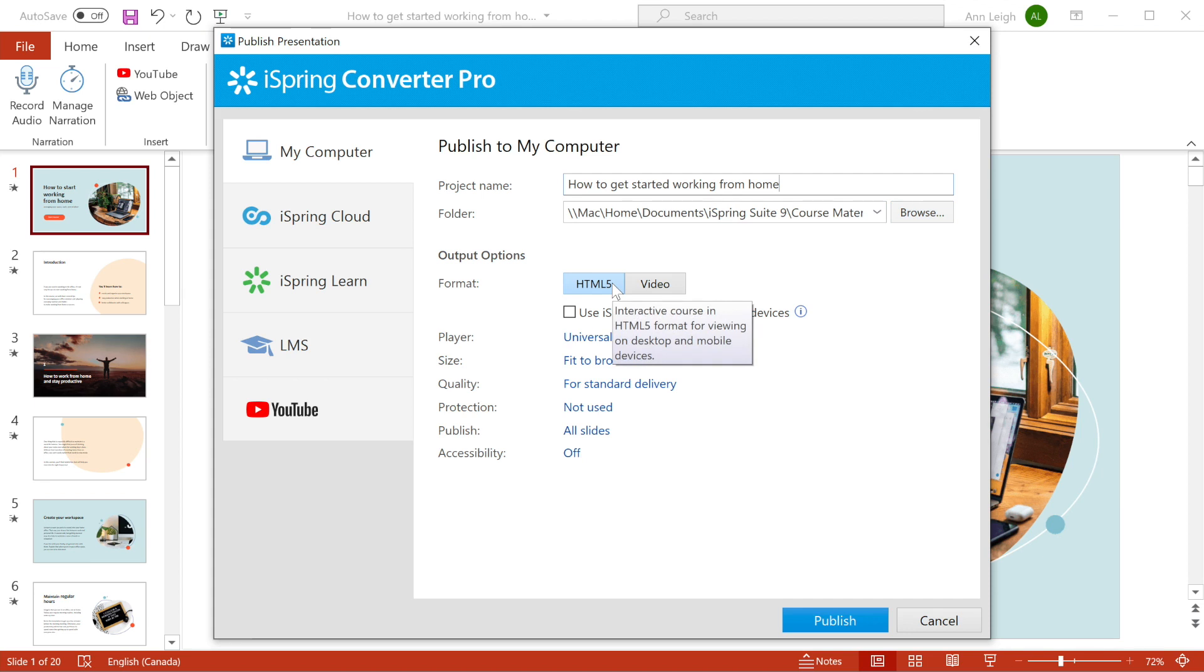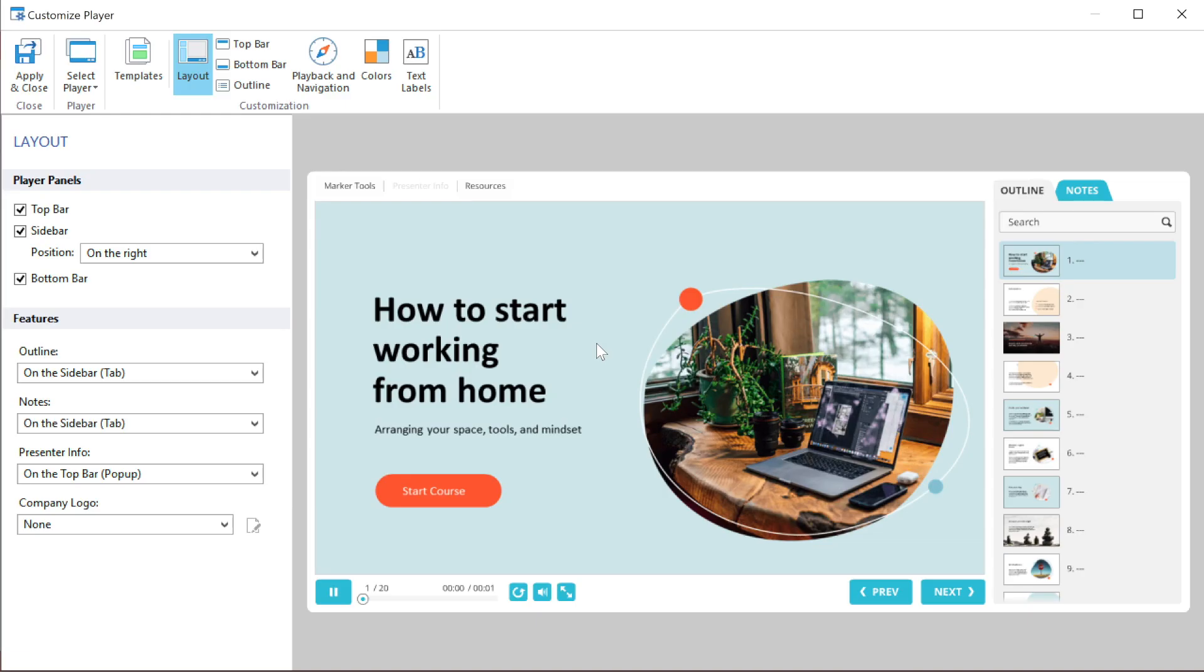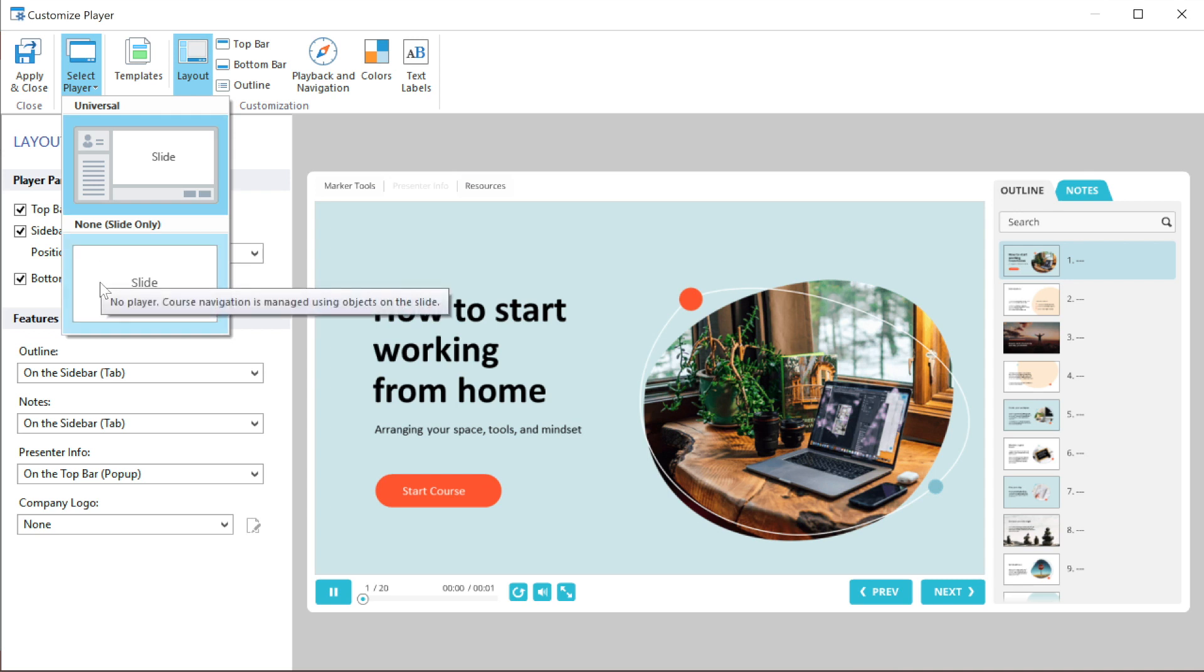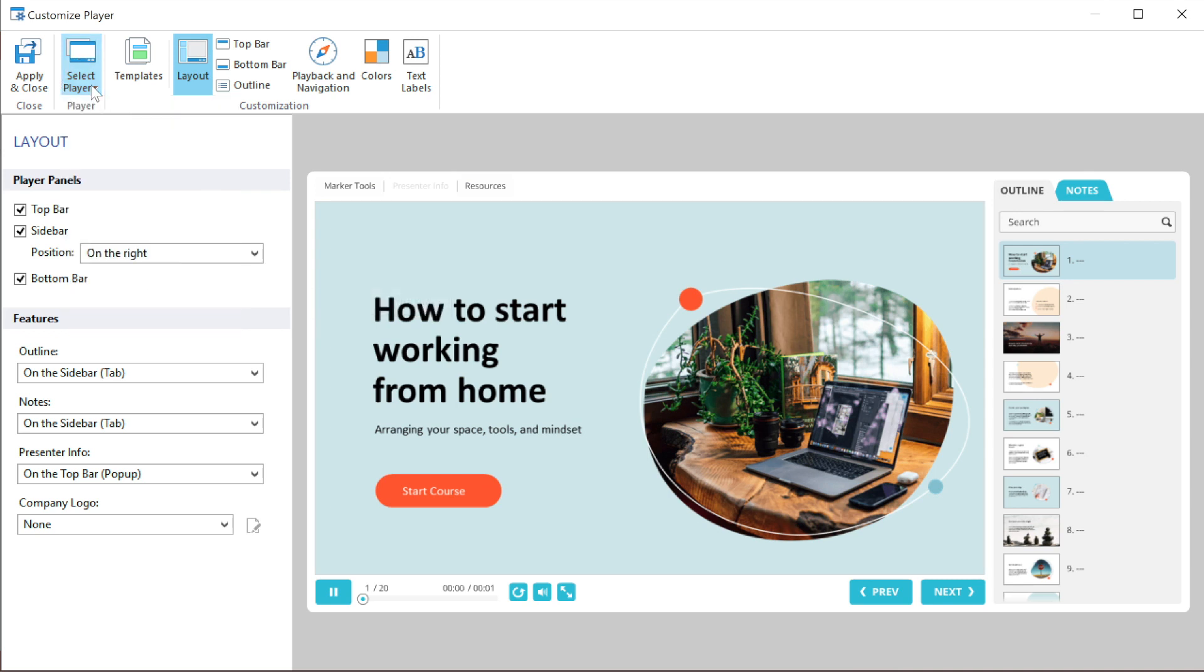HTML5 is perfect for almost any device. You can even package your slides in a convenient player using the highly customizable universal player or show the slides without a player to let your learners focus on the content. The player can be customized to suit your requirements.